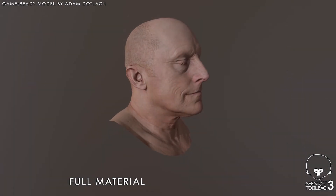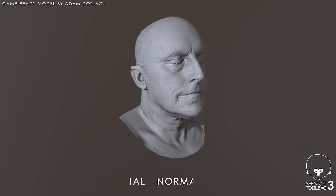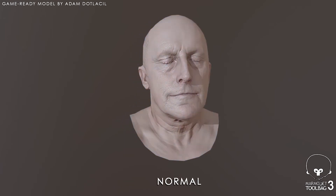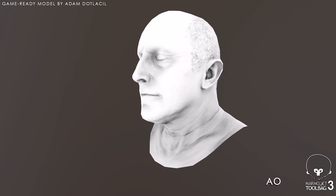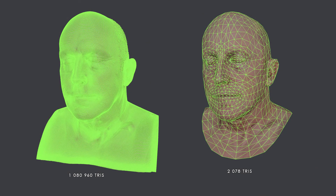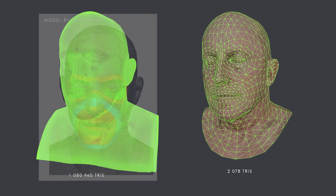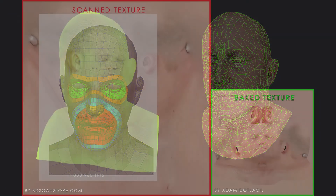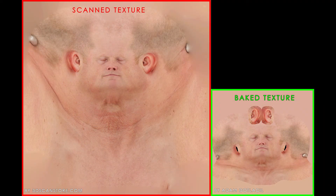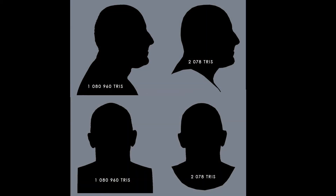Using Marmoset Toolbag 3, I can easily switch between all of my baked maps and make sure all bakes are correct and aren't showing any artifacts, since rendering the full material in certain lighting setups may not display all potential problems. Reducing the geometry to a reasonable amount is vital for a game's performance. Using wireframe, you can see the original mesh was so dense the actual material is nearly impossible to see. The game-ready mesh was retopologized using guidelines for ideal facial topology by Tom Parker. The baked texture created at 4K resolution is more than four times smaller than the original, is a power of two, and is more efficient for a game engine.